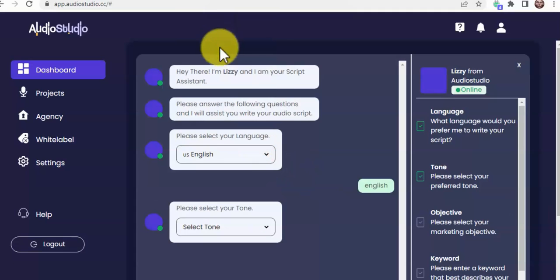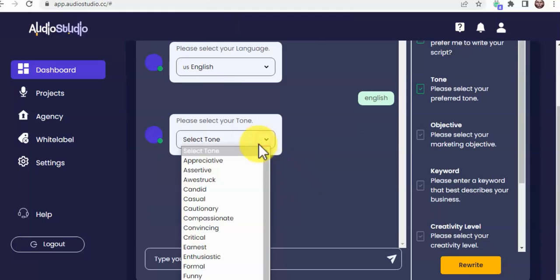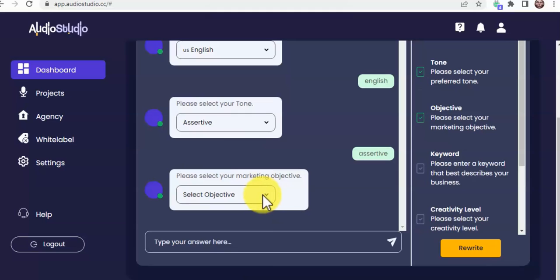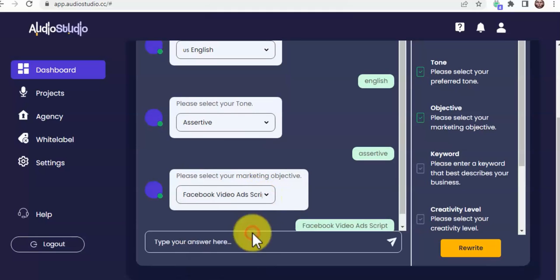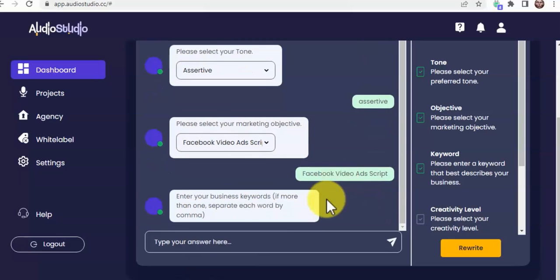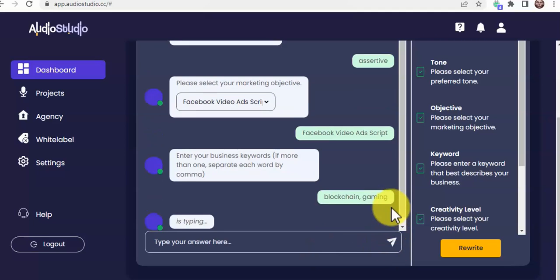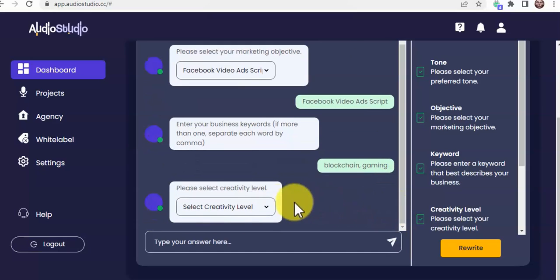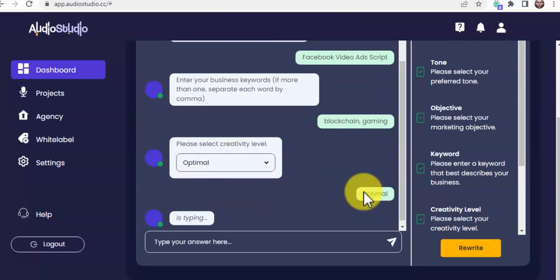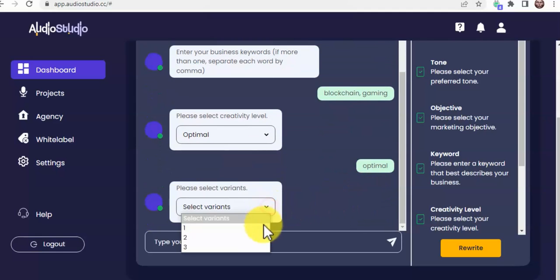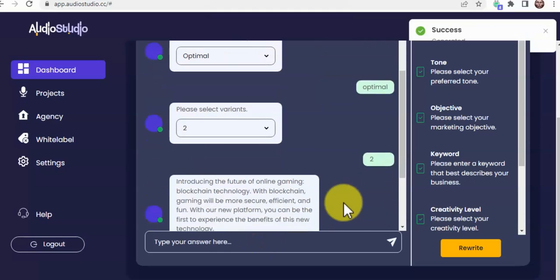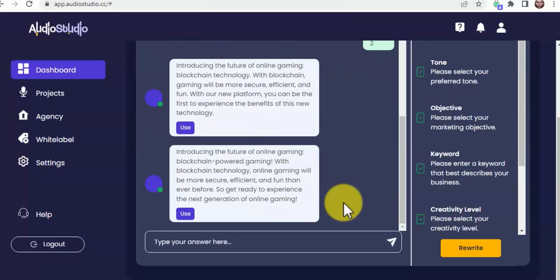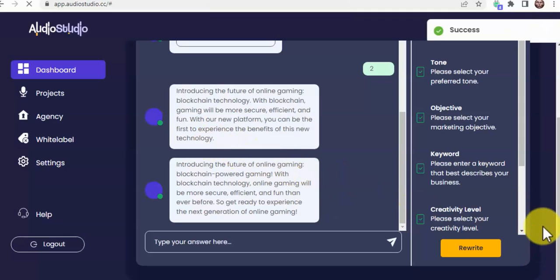Using Audio Studio's AI Script Assistant is super easy. You start by selecting the language you want your script in, tone of voice, add the keywords you want to target, select the creativity level you want to see in your script, and then select the number of variants you want to generate. Audio Studio's AI will generate professional-grade scripts for you to choose and edit as audio projects without paying extra or hiring time-wasting copywriters and voiceover freelancers. You just pick the script variant you want to use and continue working on the app's custom audio editor.